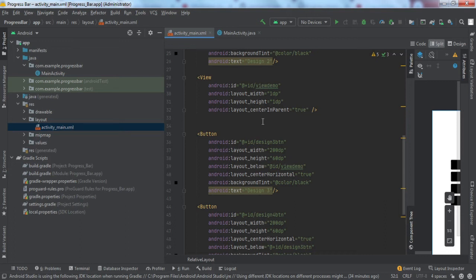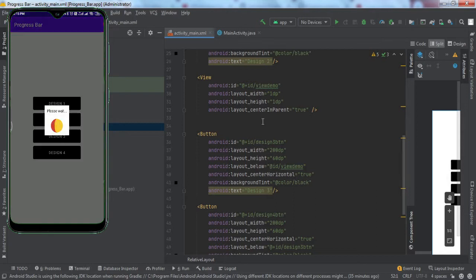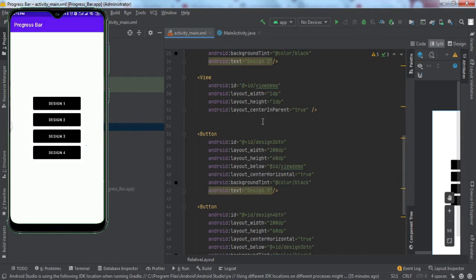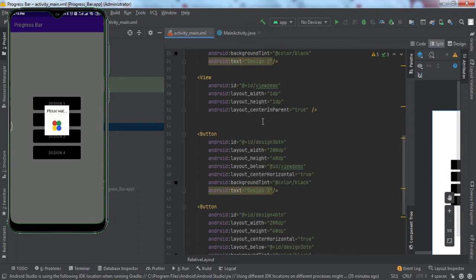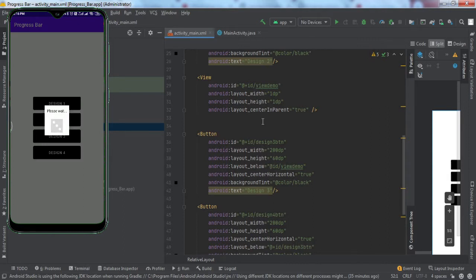Hey guys, welcome back to another video. In today's video we're going to learn how to implement the indeterminate progress bar in our Android application. Let me first show you what we're going to get by the end of this tutorial. On my mobile screen there are four buttons: Design One, Design Two, Three, and Four. If I click on Design One, you can see Google Folding Circles. The second is Google progress bar with four dots randomly moving. The third is a dice progress bar and the fourth is a colored crosshair.